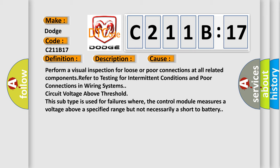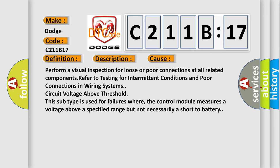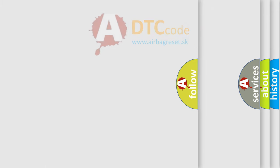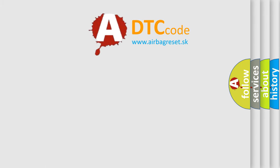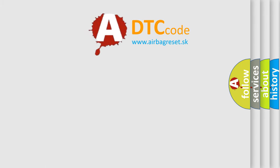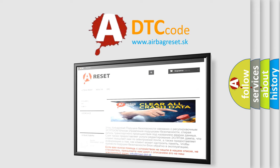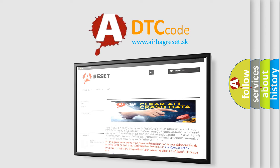The airbag reset website aims to provide information in 52 languages. Thank you for your attention and stay tuned for the next video.